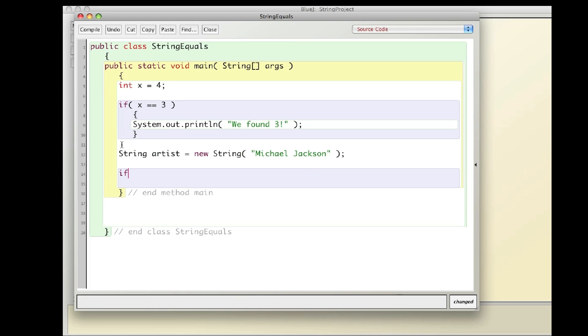Well, since we're dealing with a string which is an object, I don't use double equal signs. I use dot equals. So I can say if artist dot equals Michael Jackson.